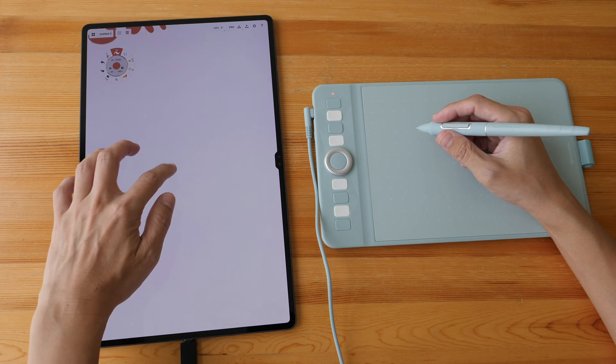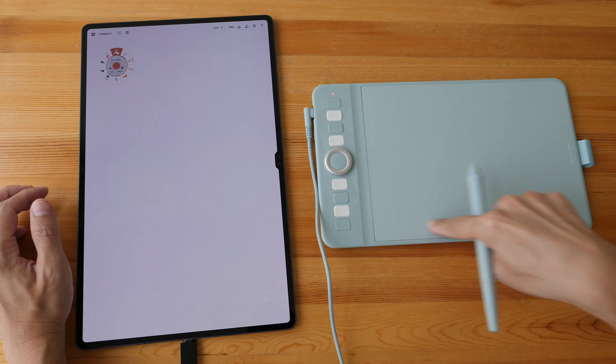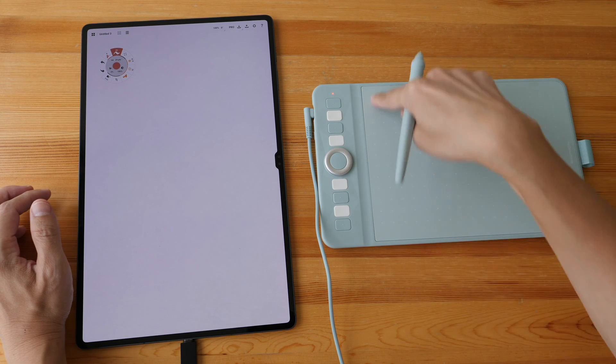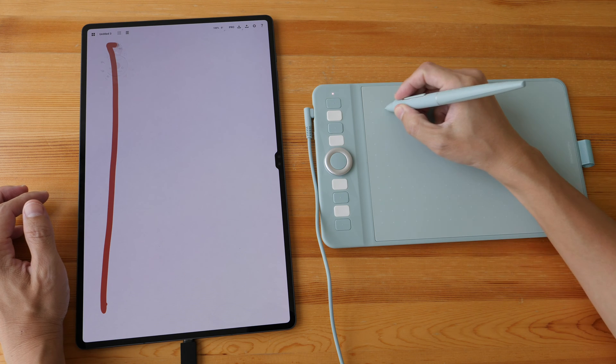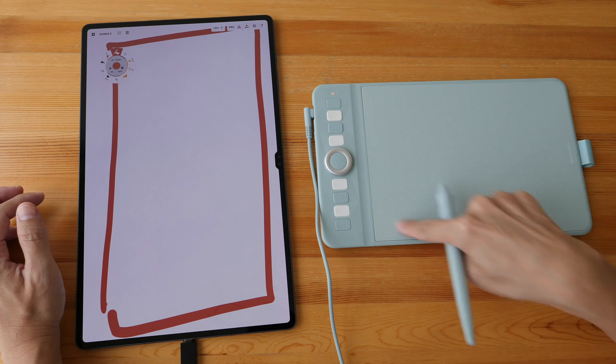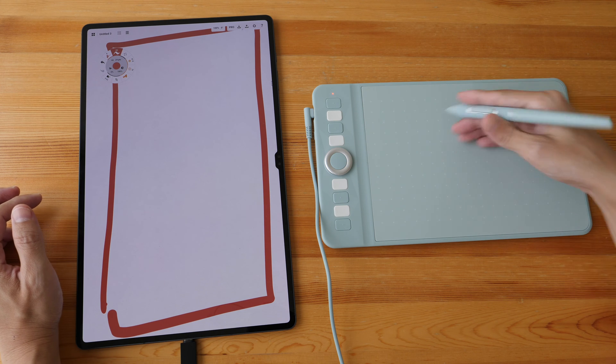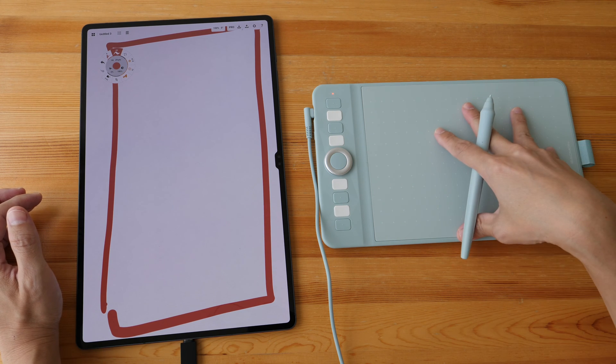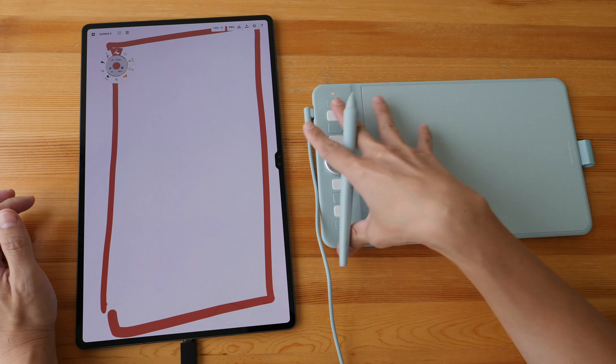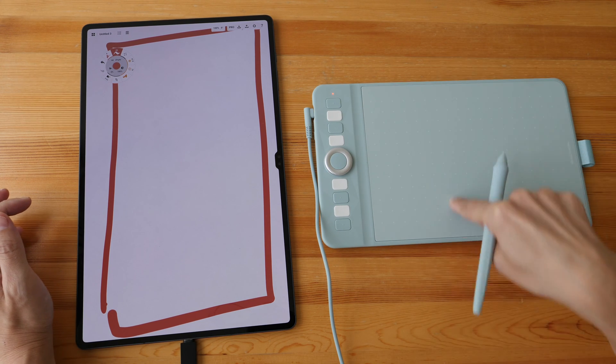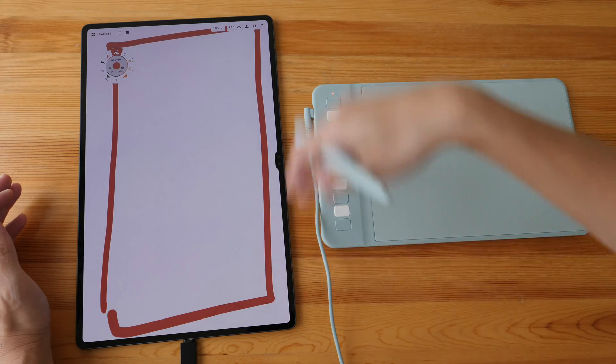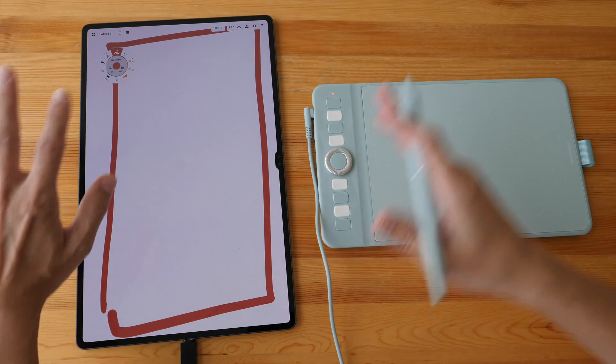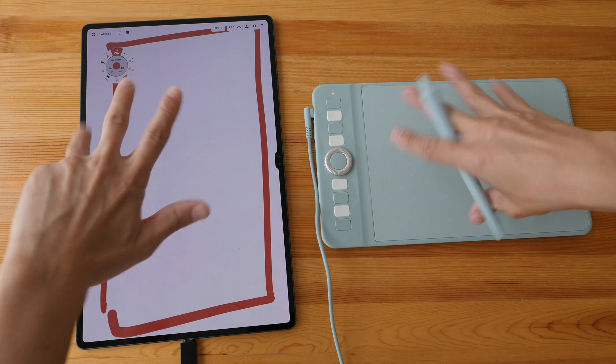So the working area of this tablet is actually this vertical rectangle. Let me just draw a vertical rectangle here. You can see this is the working area. If you have your pen outside of the working area it's not going to work. And this tablet has to be used in landscape orientation, but the working area is vertical. And this Android tablet has to be used in portrait orientation. There is no way for you to change the orientation.